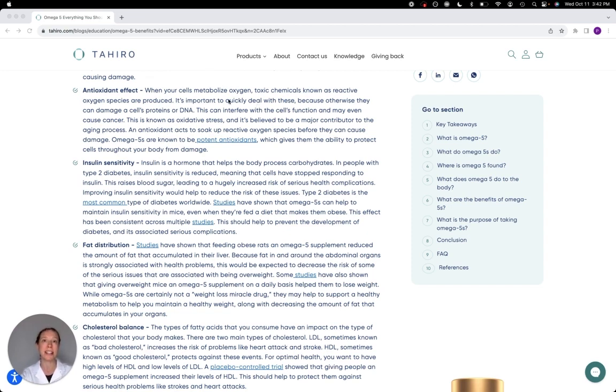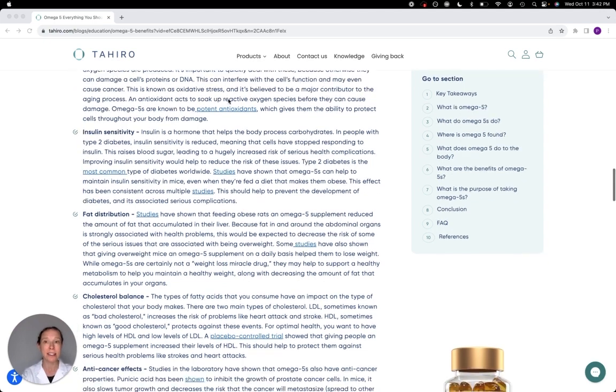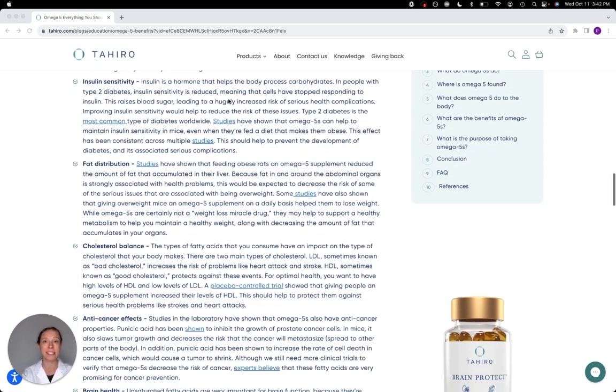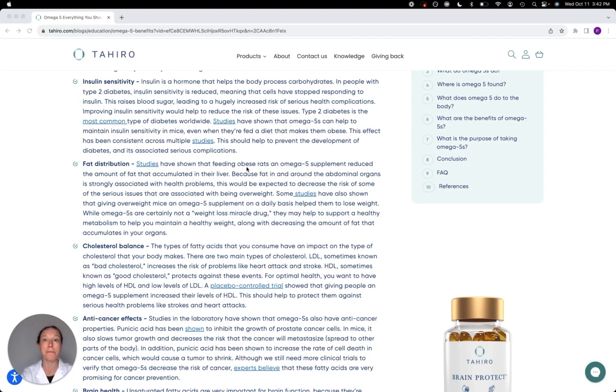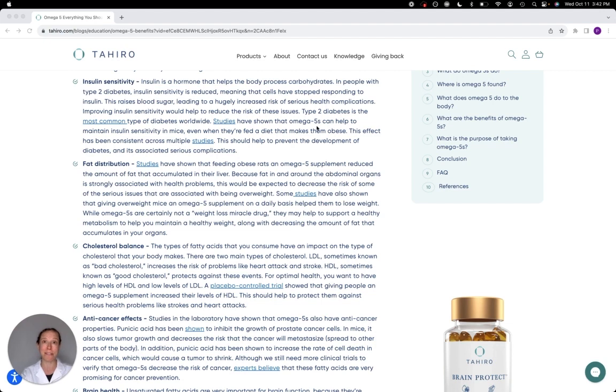They seem to help maintain insulin sensitivity. So when people with type 2 diabetes, the cells of the body are less sensitive to insulin. In mice that are fed a diet that typically gives them diabetes, if they're also eating omega-5s, it helps to keep their insulin sensitivity a little bit higher—reduces that effect.